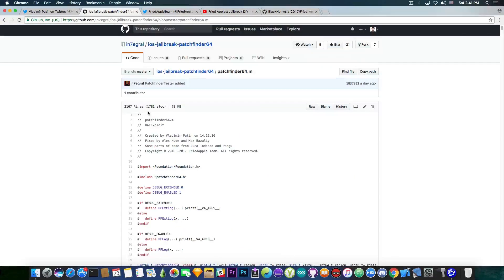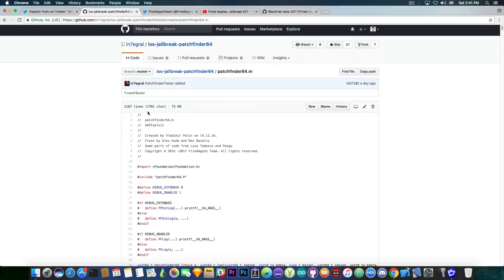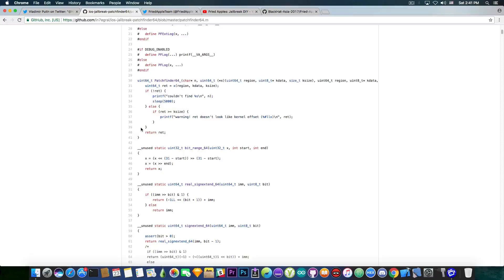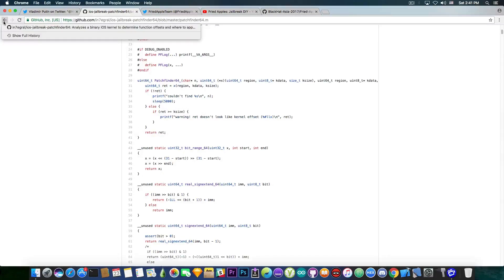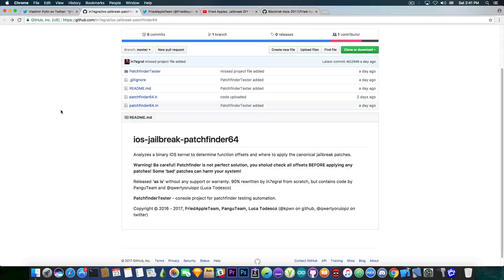It basically contains code from the fried apple team, most of the code, but it also includes parts from lookatodesco and pangu. So both of them jailbreakers. It's written here in objective C, so you can take a look if you're understanding the objective C syntax. It's pretty interesting.